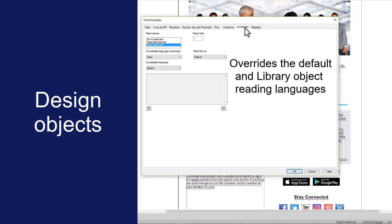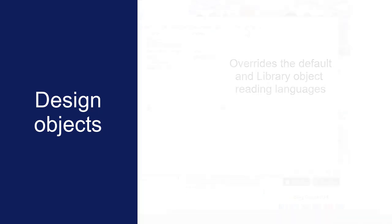The reading language that you specify for design objects overrides the default reading language and any language settings on higher-level library objects.